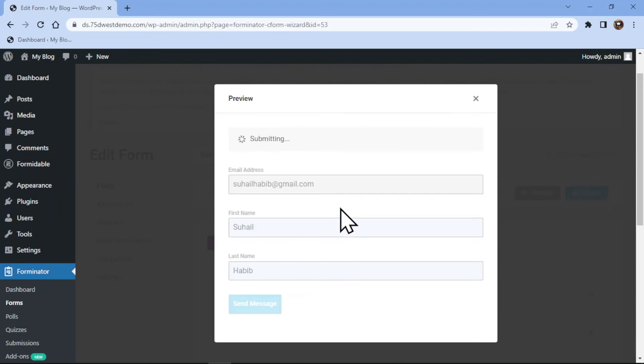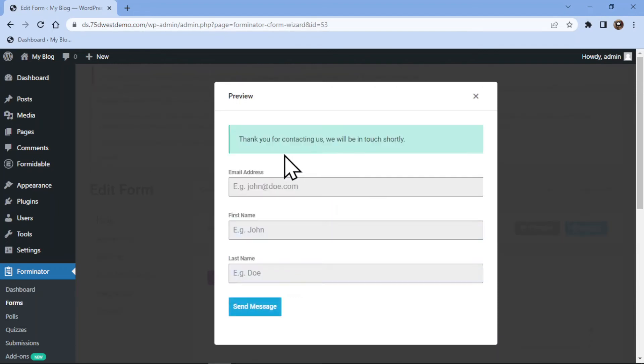So, this is how easy it is to add an email field to your contact forms using Forminator forms in WordPress.